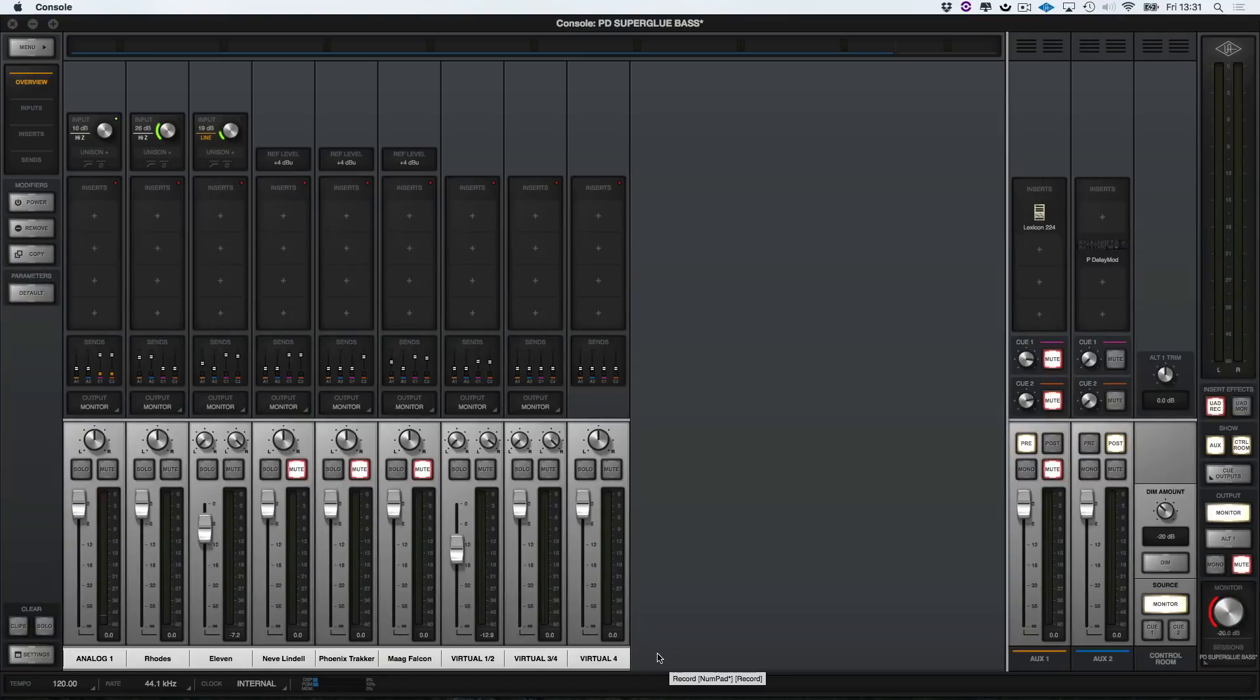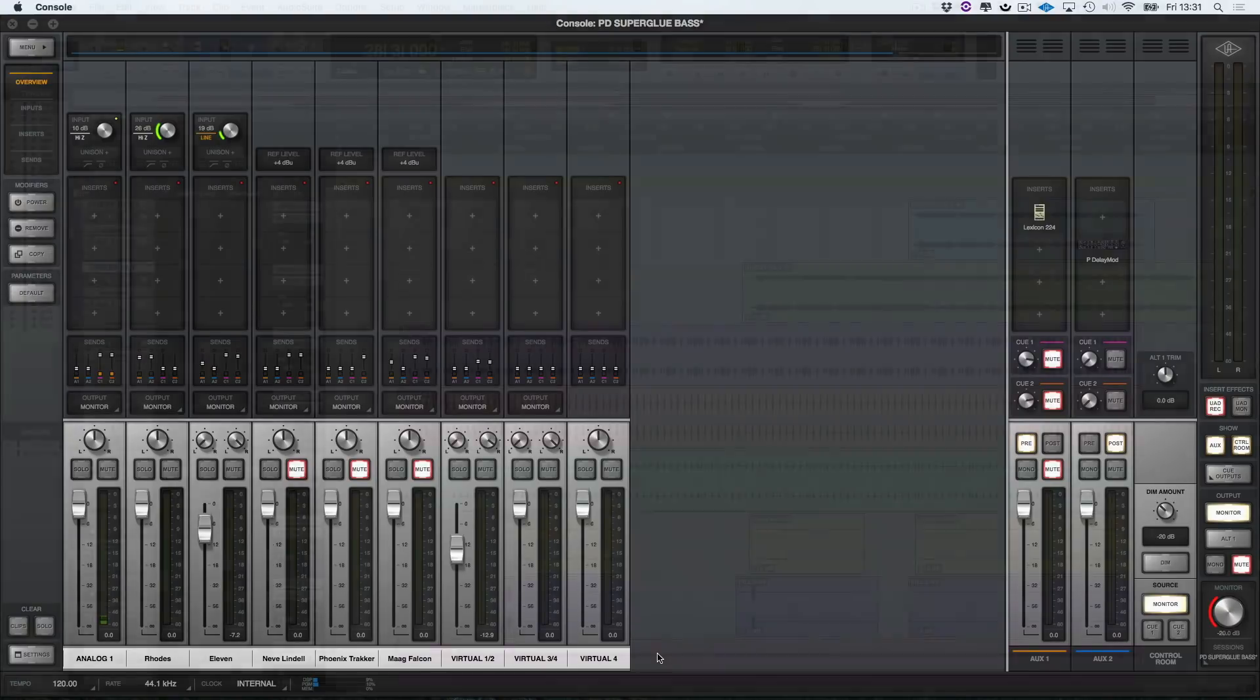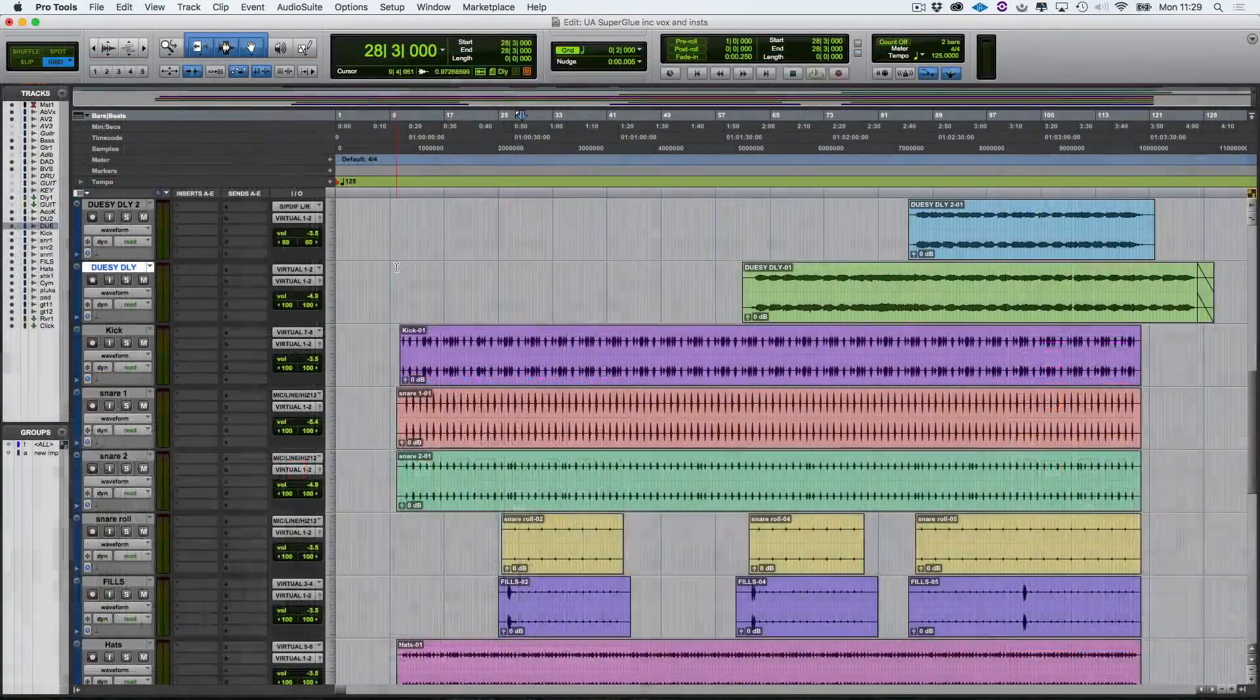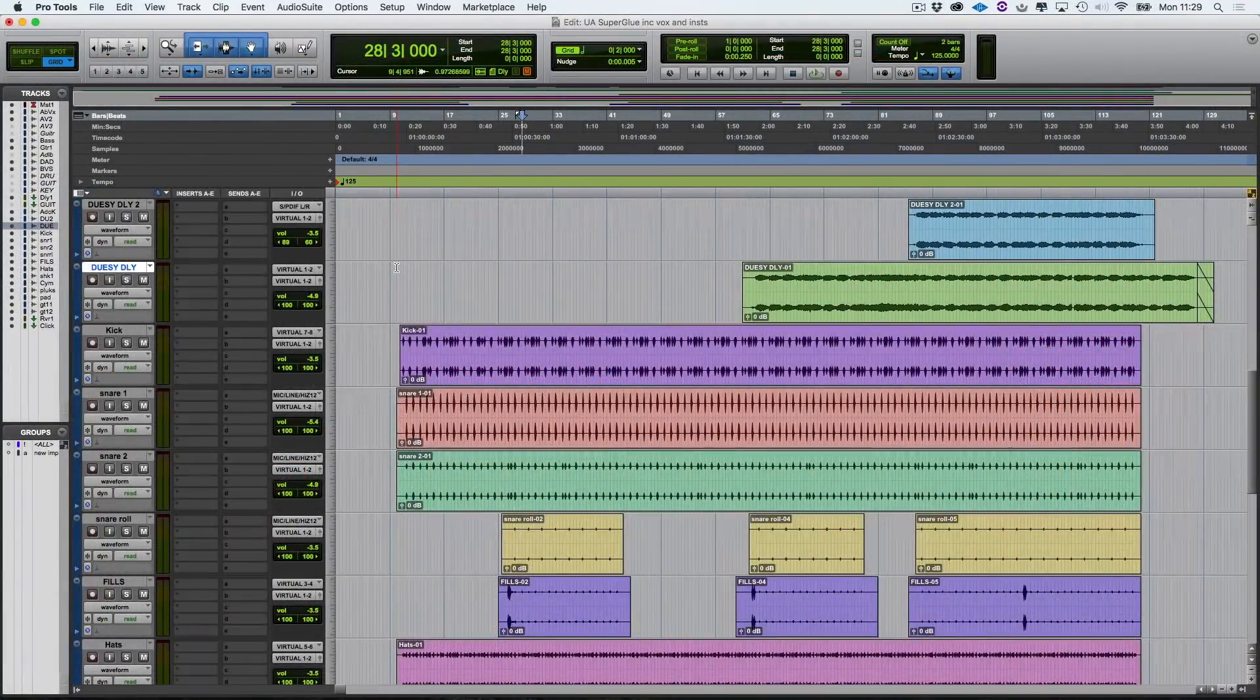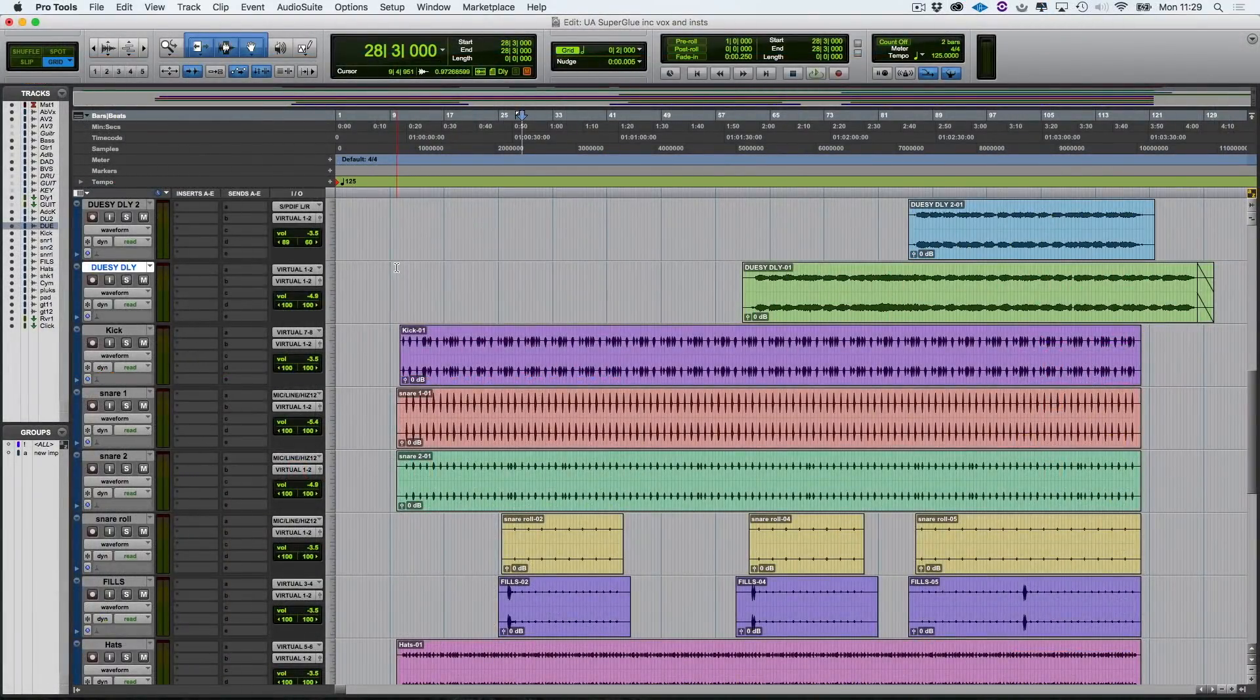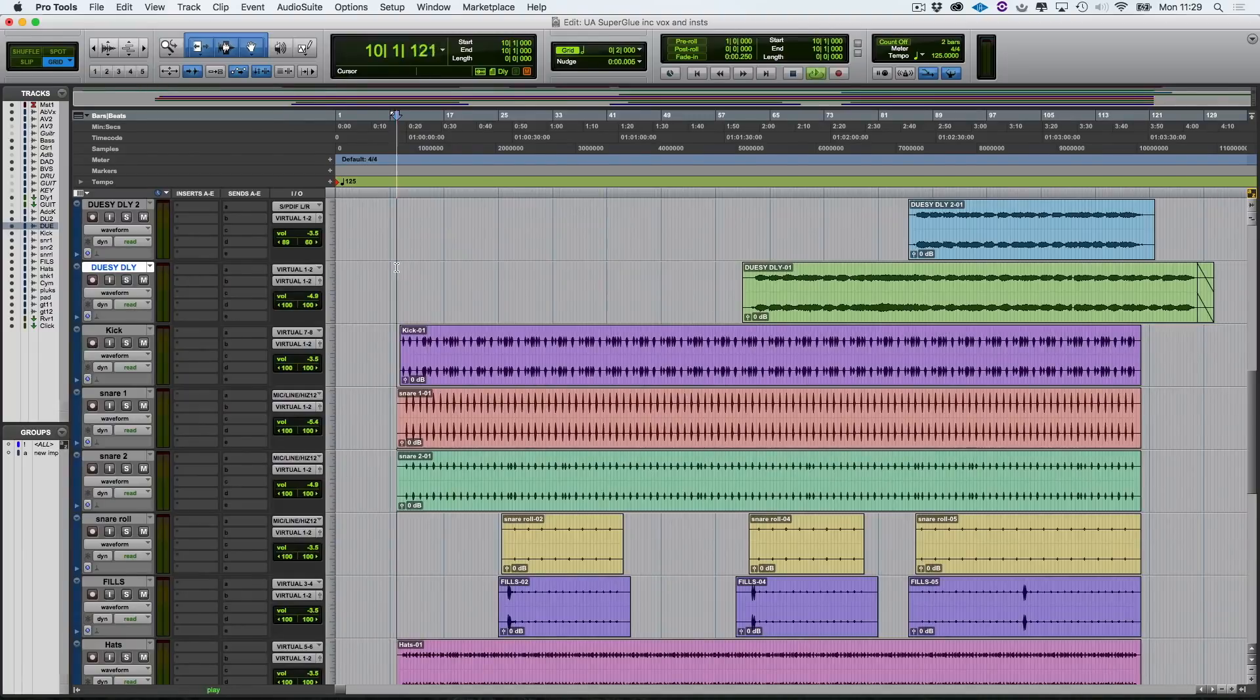Hi, I'm Paul from Production Expert. This is the fourth video in the series where we are using a UAD Apollo interface to track and mix a song. If you haven't seen videos 1, 2 and 3, go back and watch them to see how we have got to this stage, which is video 4, mixing the drums. We're going to start with the kick drum, but let's remind ourselves of the song we're going to be working with.